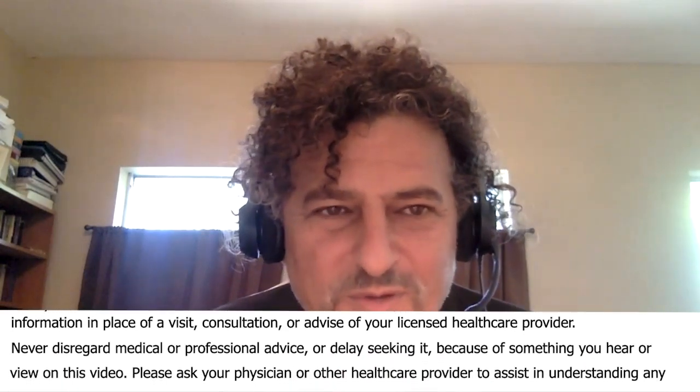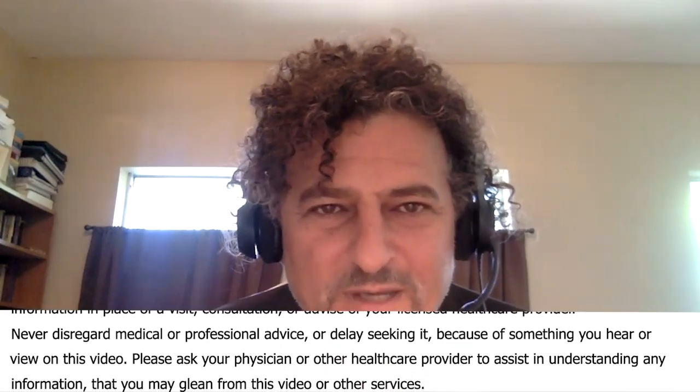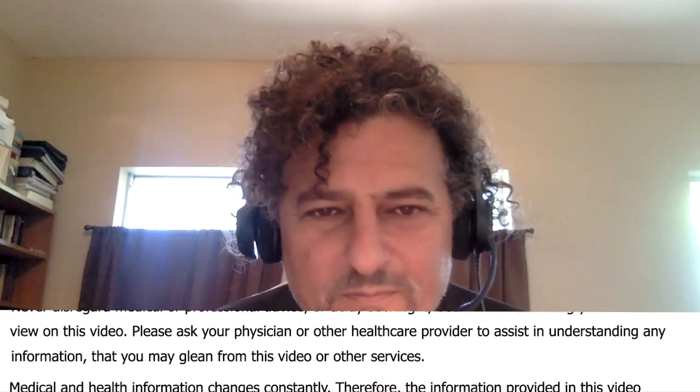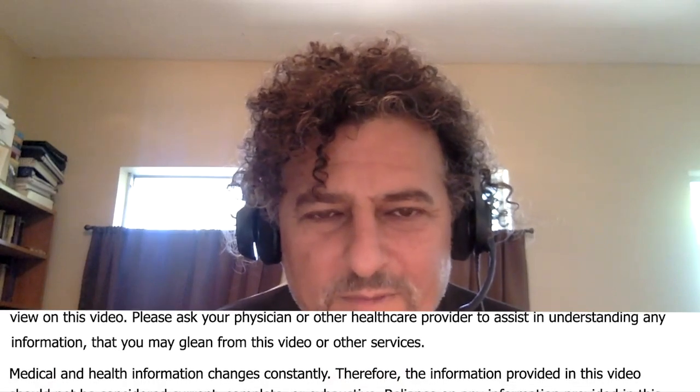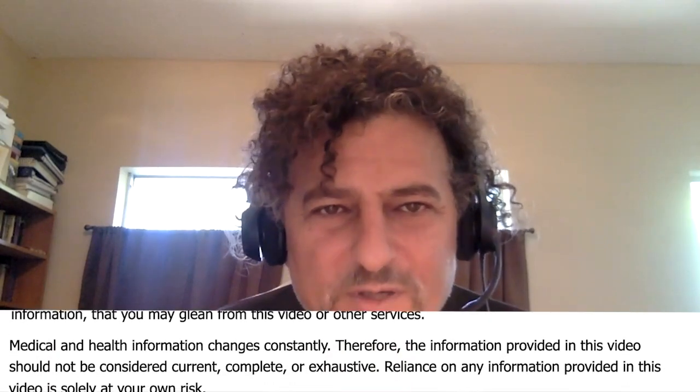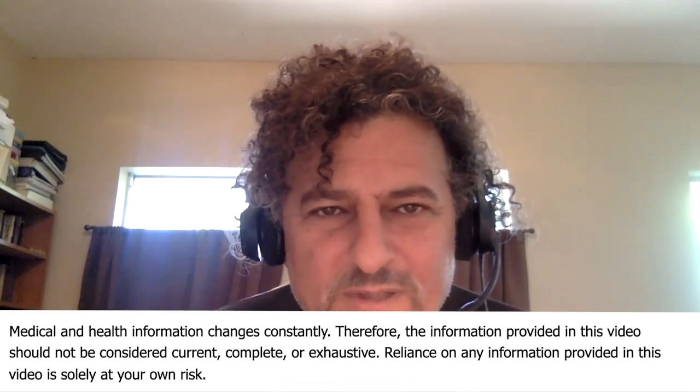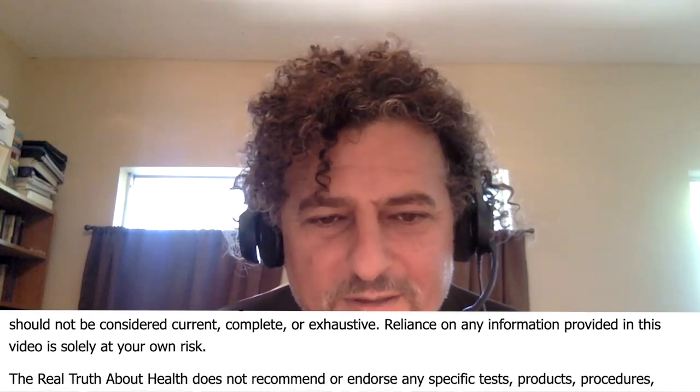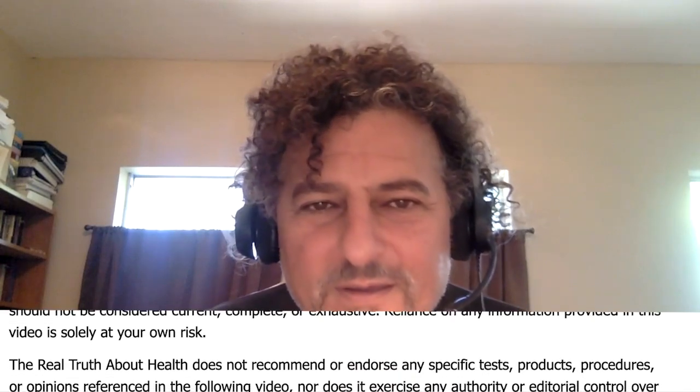I'm going to share a screen with you now. Hold on one second.